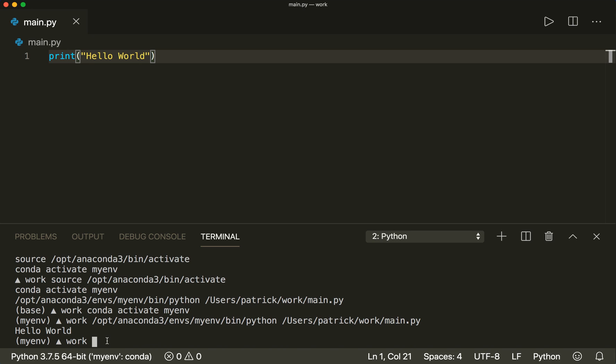This is how we can work with Anaconda. I hope you liked this tutorial — please subscribe to the channel and see you next time. Bye.